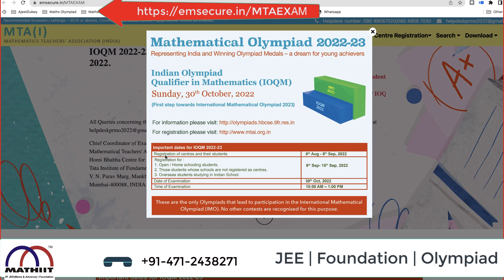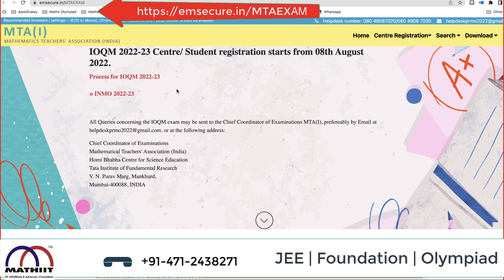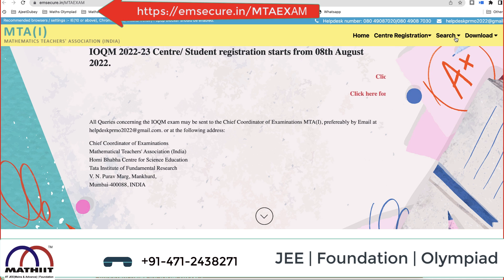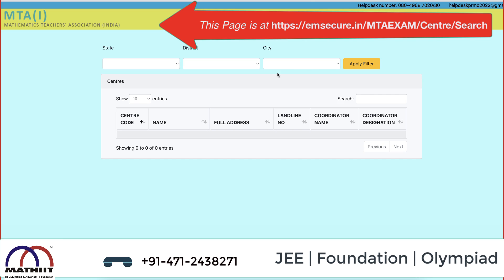Information is already given on the website. The registration center registration runs from 8th August to 8th September, and you can register up to 15th September. The date of examination is 30th October, 10am to 1pm — that is the first round. Once you come on the website, the first thing you have to do is search for a center. When you search the center, you can find out exactly where your center is — a window like this will open.